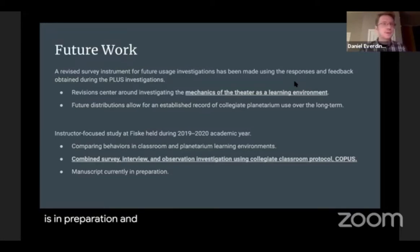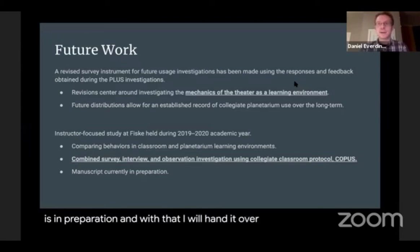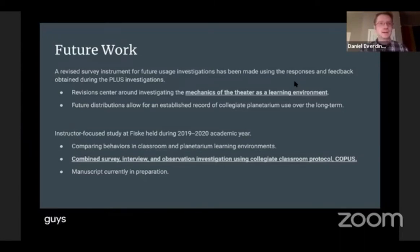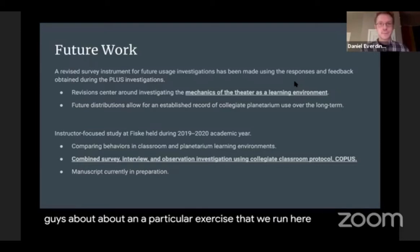And with that, I will hand it off to Brianna, who will tell you about a particular exercise that we run here at FISC.